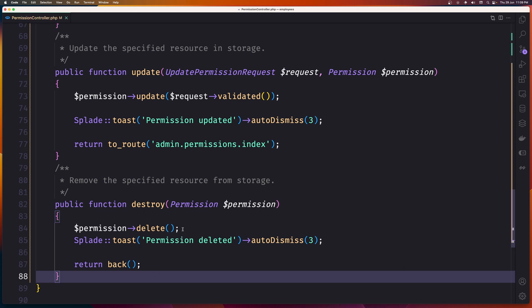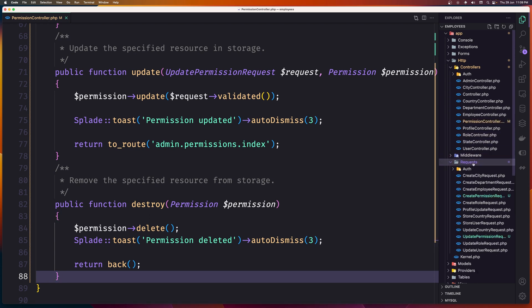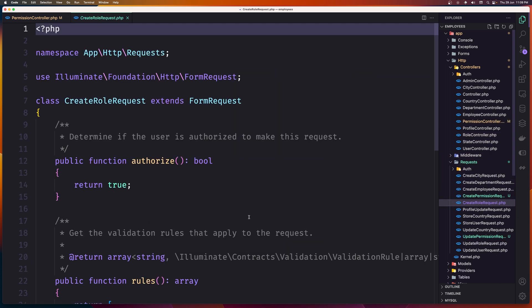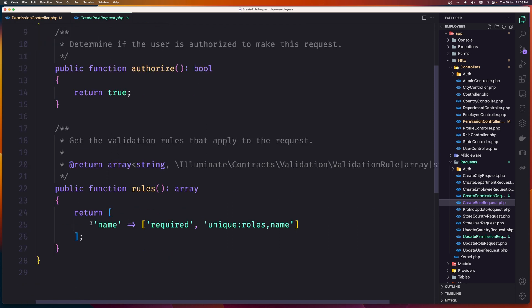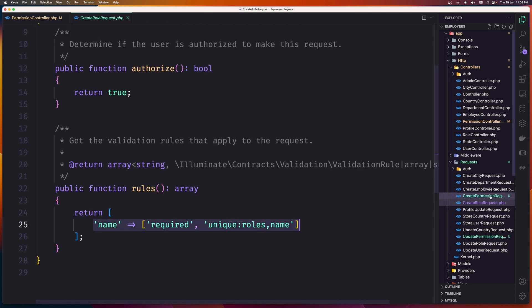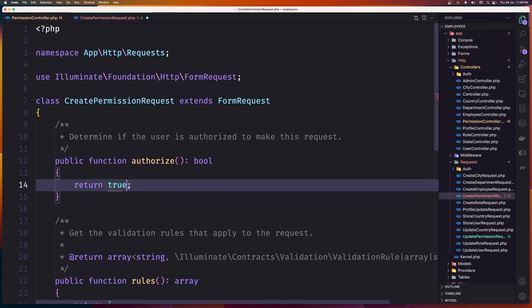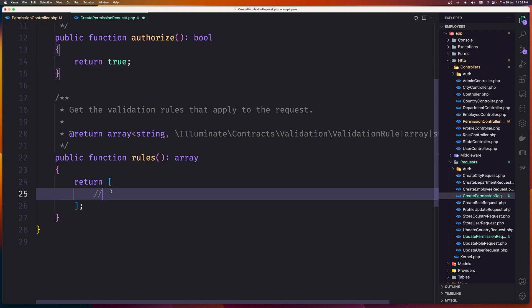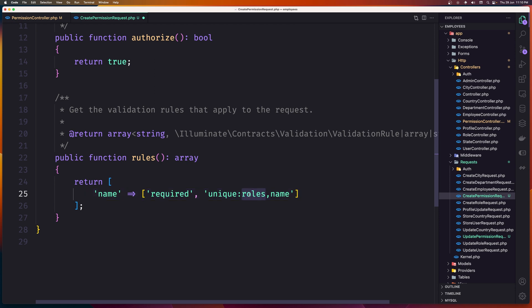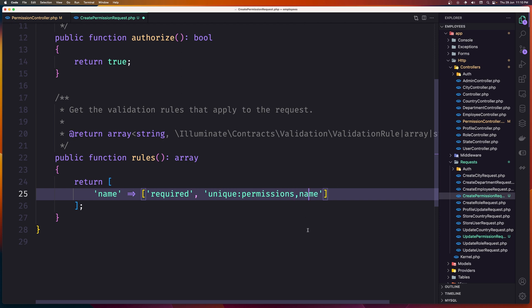Now let's open the requests. I'm going to go to CreateRoleRequest, copy it, and paste it in the CreatePermissionRequest. Change authorized to true. Here we have only the name on permissions, so the name is going to be required and unique to the permissions table. You can add more, for example minimum and maximum, but I'll leave it like this.